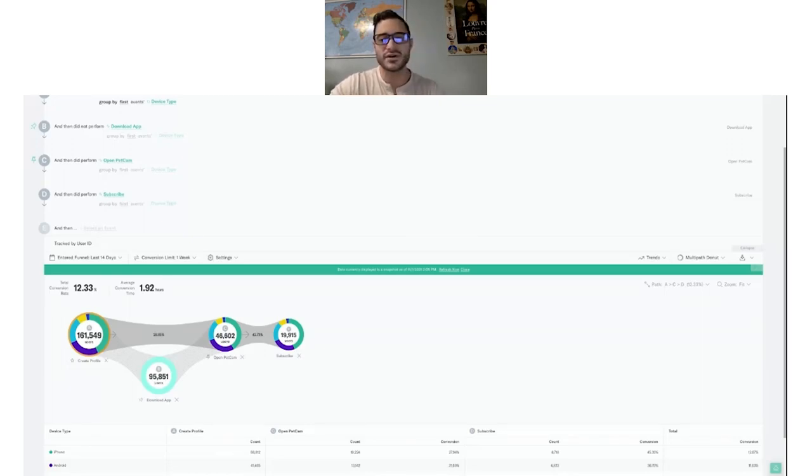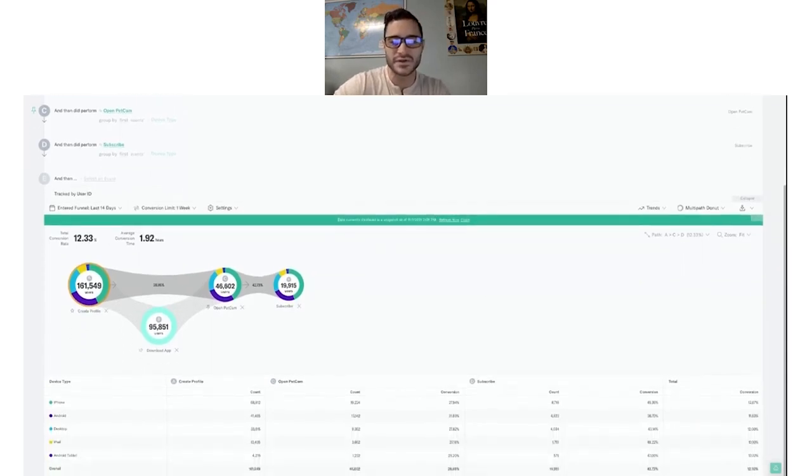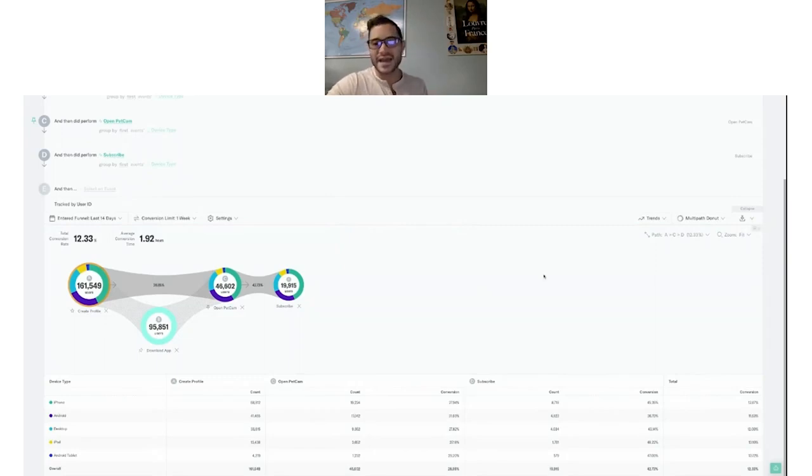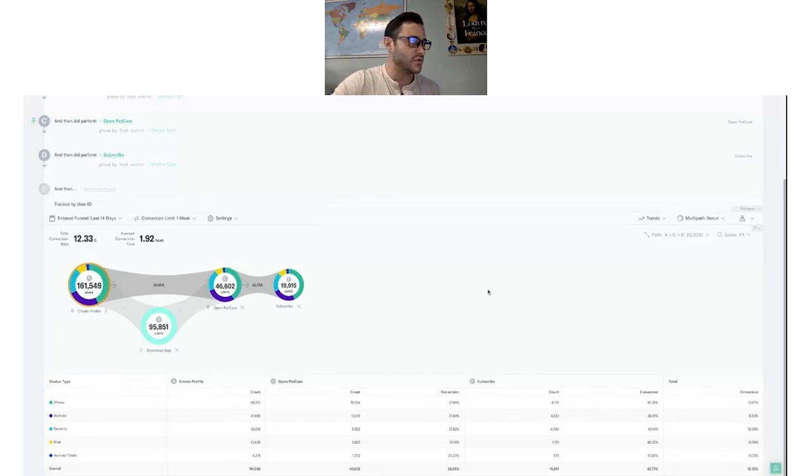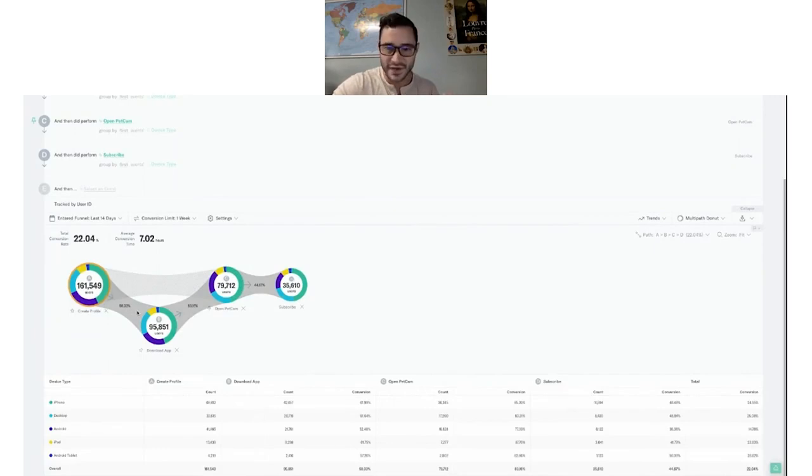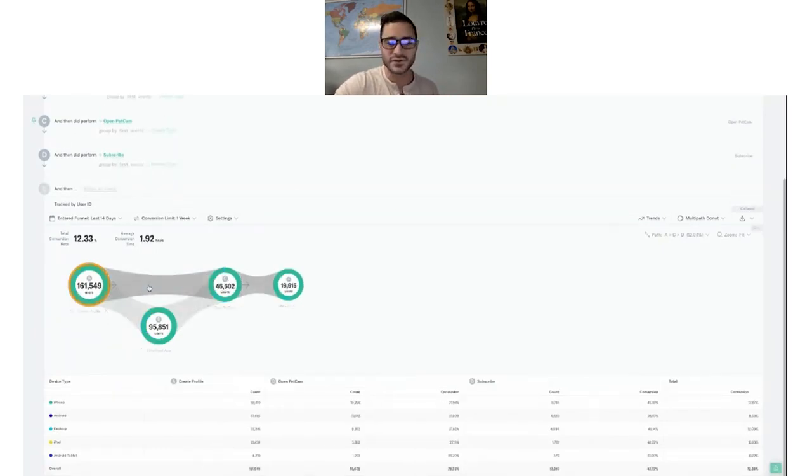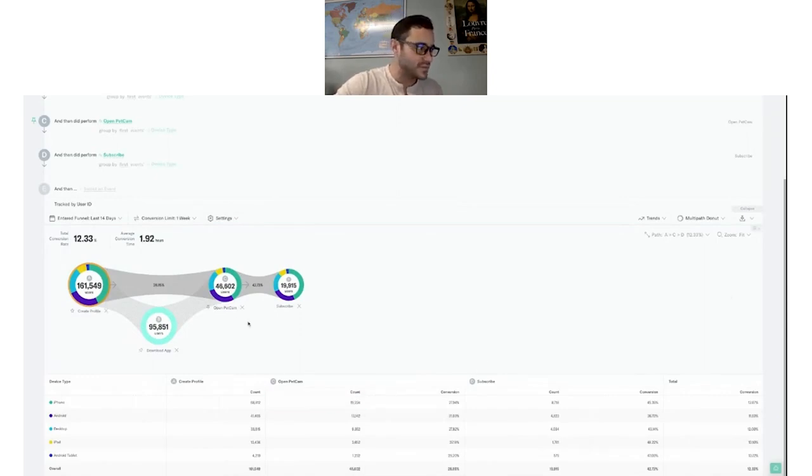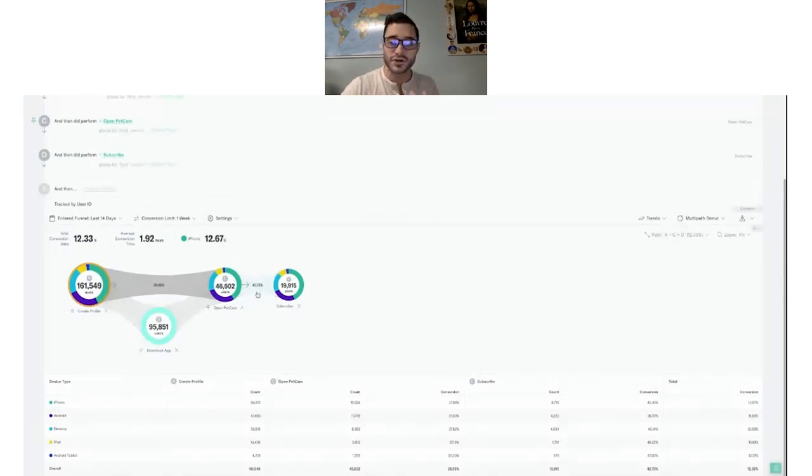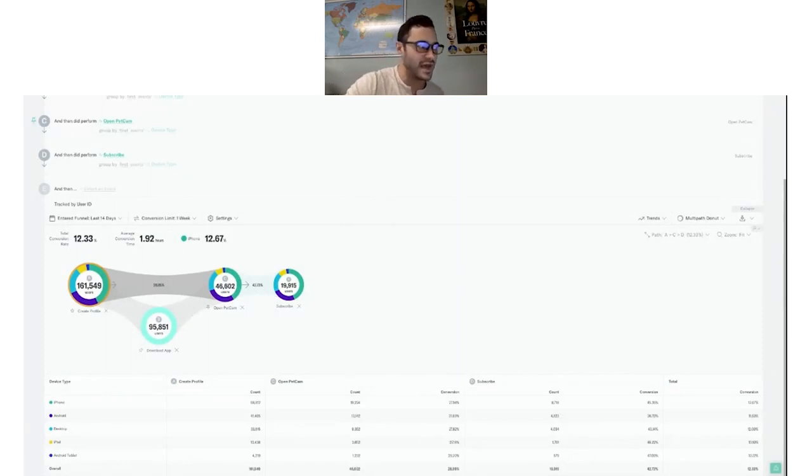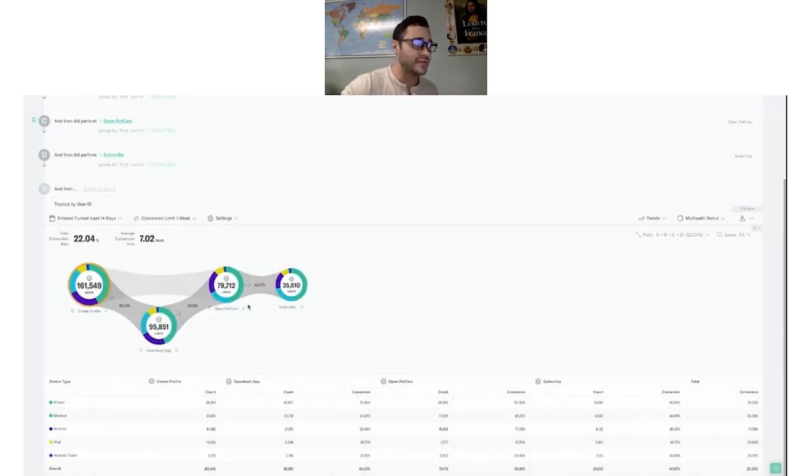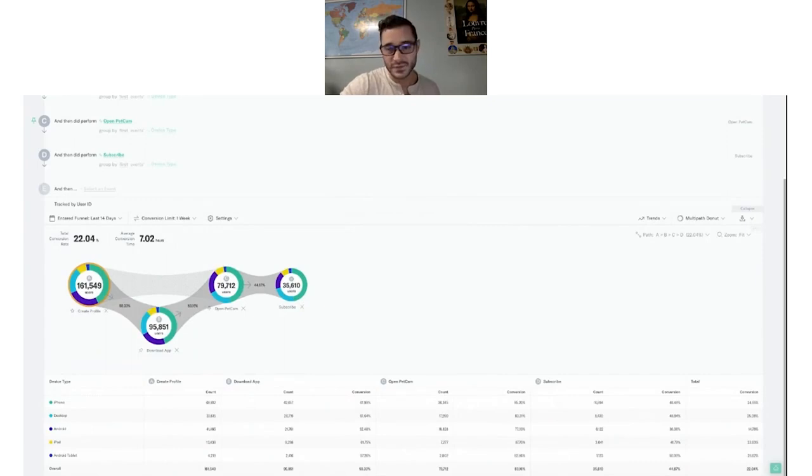Let me walk you through the use case we have built out here. This is me wearing my hat as a mobile product manager. Here I want to understand whether or not the app is actually a driver of conversion. If you'll notice, there's two different pathways we can look at. One pathway, the bottom one, is for users who did download the app, where the top pathway is for those users who did not download the app. In between Open Pet Cam and Subscribe, we get this final percentage here and that indicates our actual conversion rate. I can see that those users who did not download the app converted at a 42.73% rate, whereas the users who did converted at a 44.67% rate. So it's slightly higher. If you download the app, you're more likely to convert.